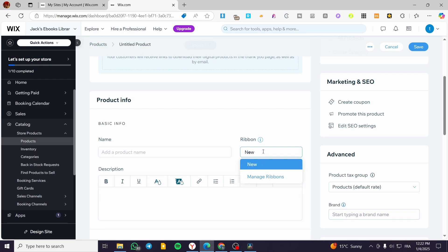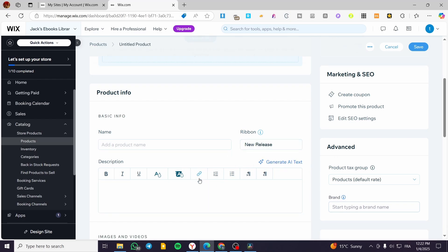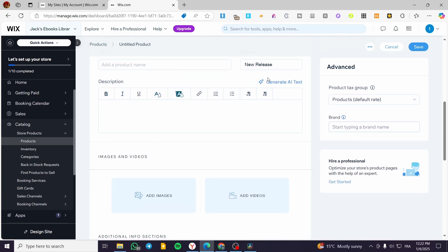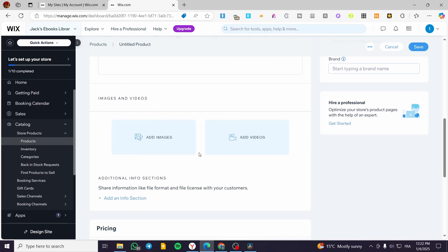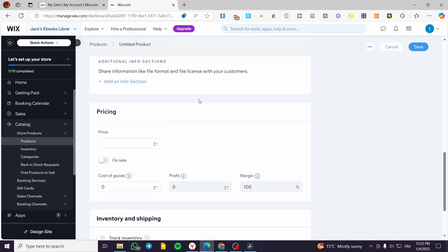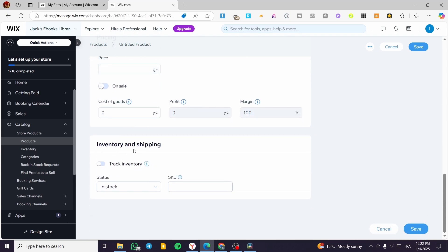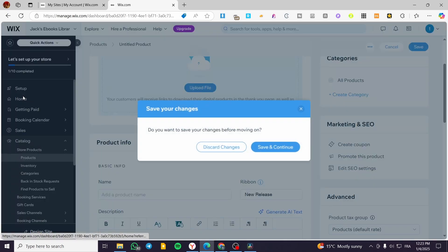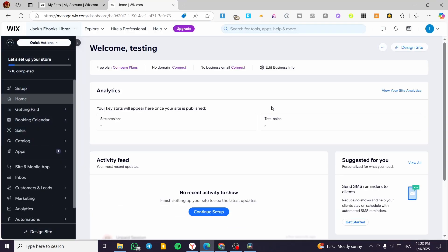You can add a ribbon like 'New Release,' 'Discounted,' or similar. Add a description — you can use AI to generate one if you don't have one. You can also add images and videos as illustrations for your ebook. Then set up the price. The inventory and shipping section is not very important here since we're only selling a digital copy. I'll discard the changes for now.